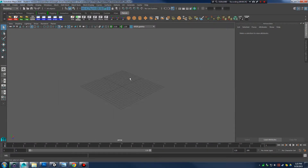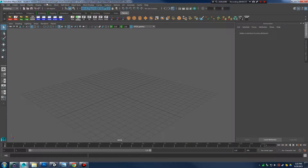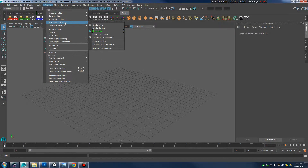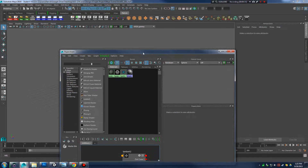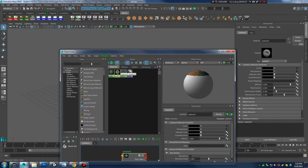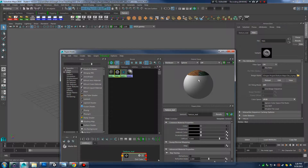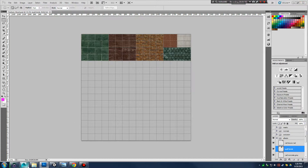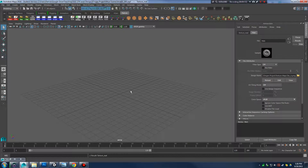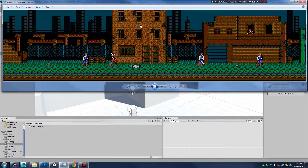Here's my blank scene. If I go to Windows, I want to see if I have my texture loaded in — Rendering Editors, Hypershade — that's where we have all of our textures. I'm going to check this Lambert; I didn't name it so I'll call that texture material. It looks like I do have my texture sheet from Photoshop loaded into my Maya scene.